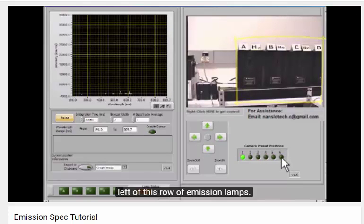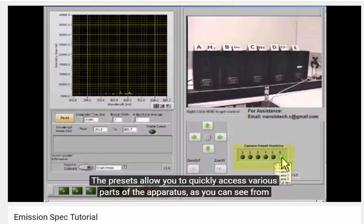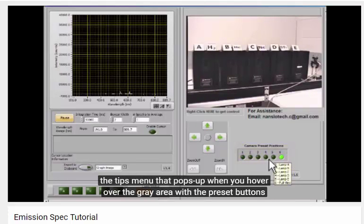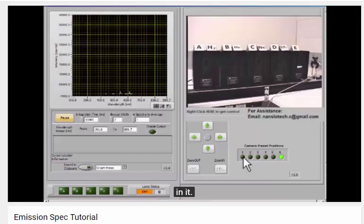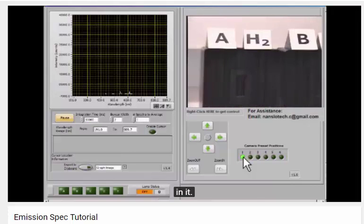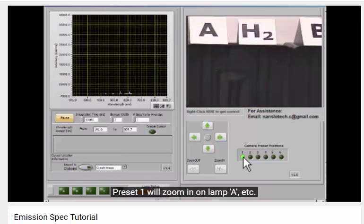The presets allow you to quickly access various parts of the apparatus. As you can see from the tool tip that pops up when you hover over the gray area with the preset buttons in it, preset 1 will zoom in on lamp A, etc.